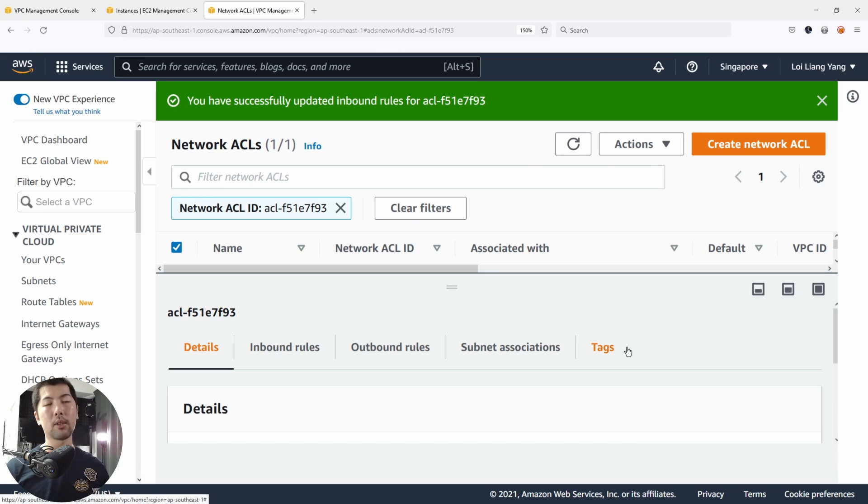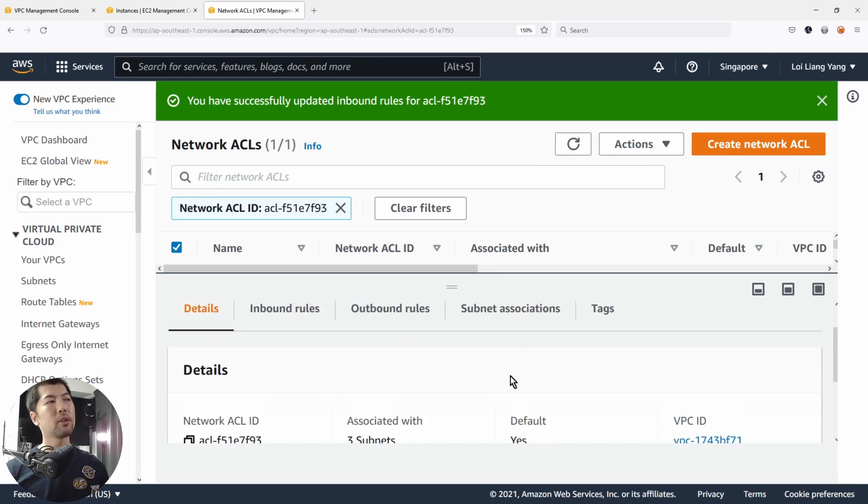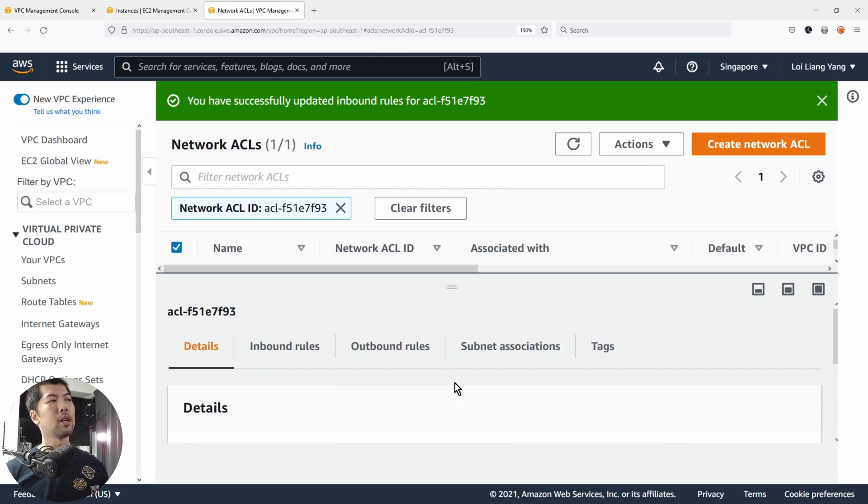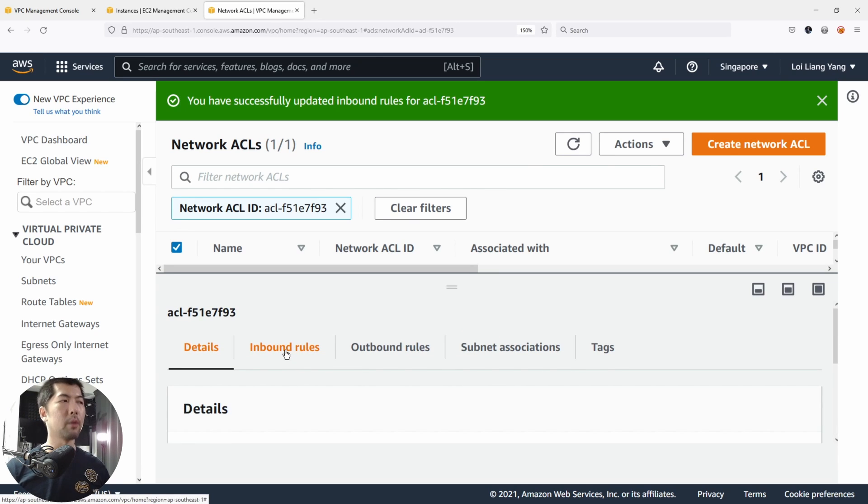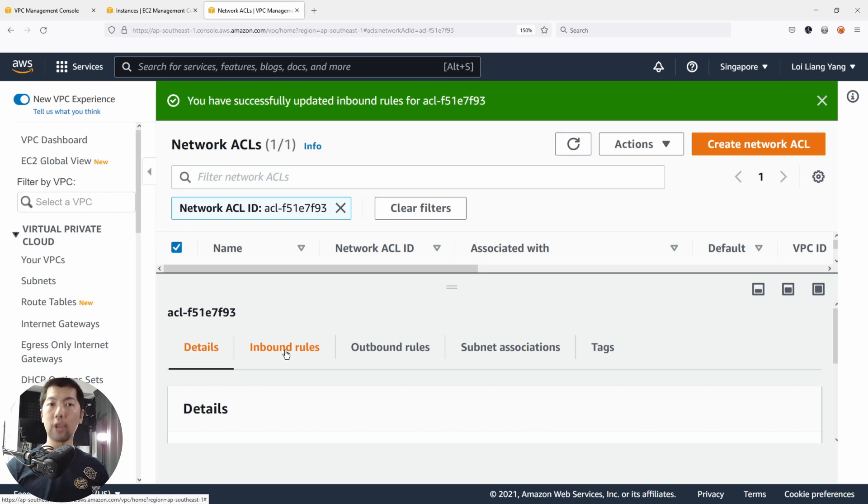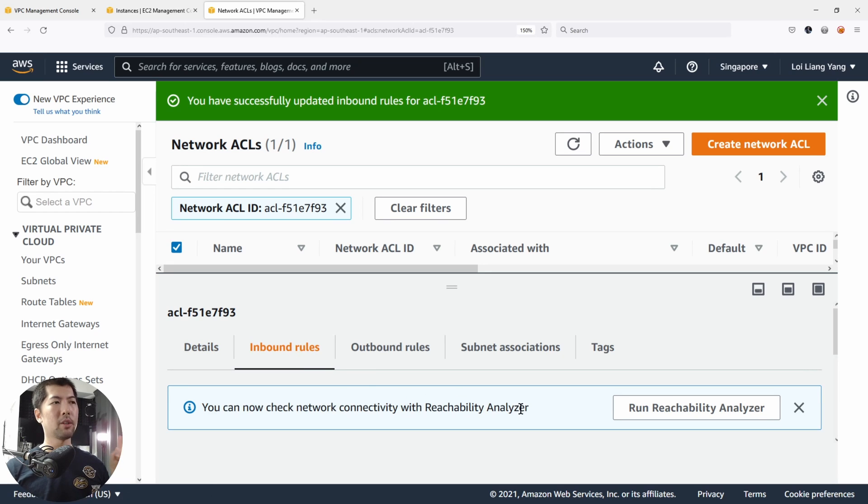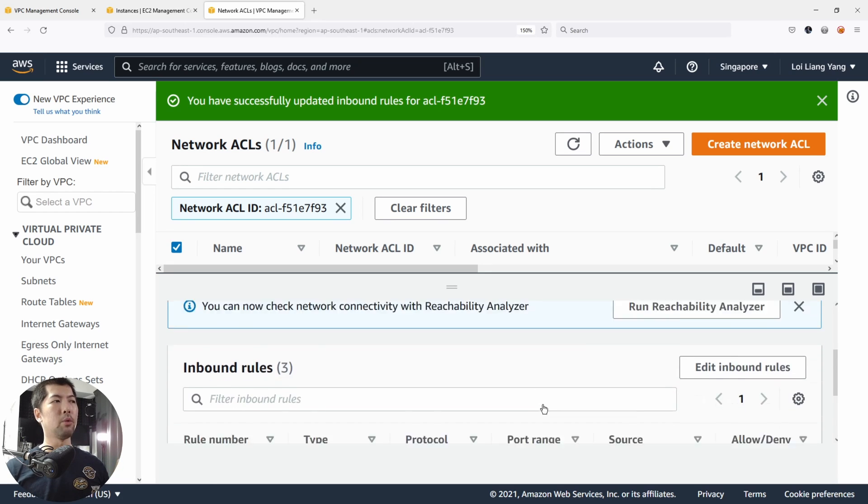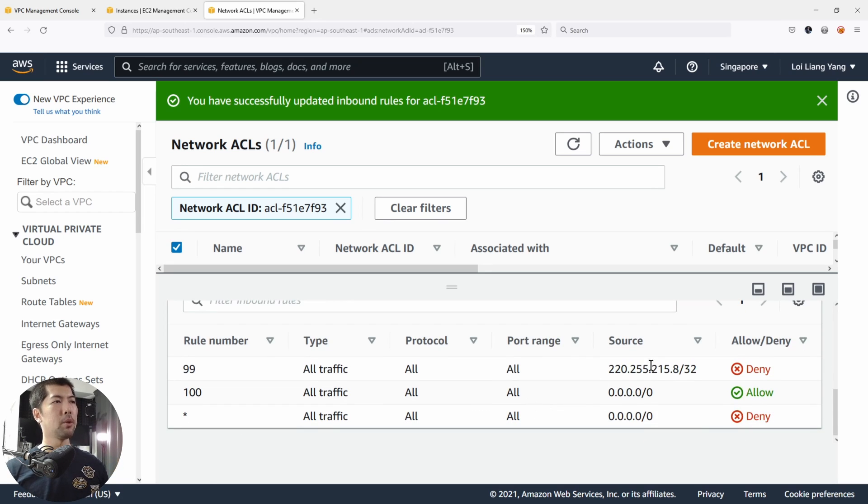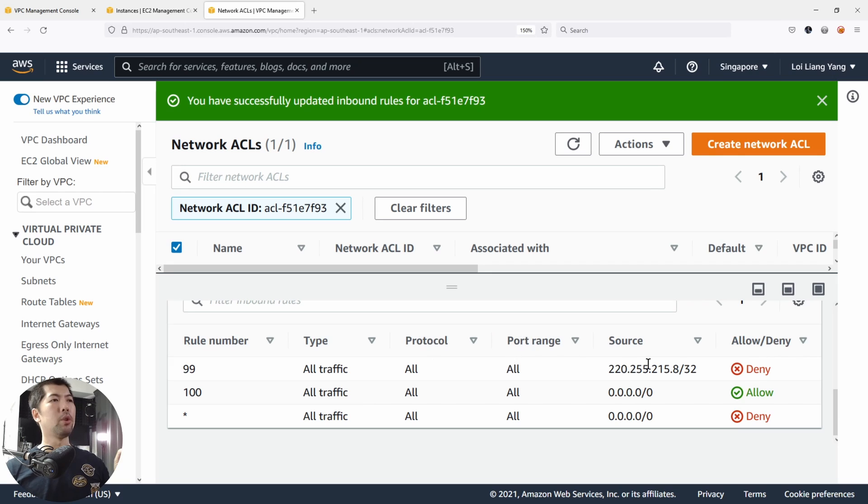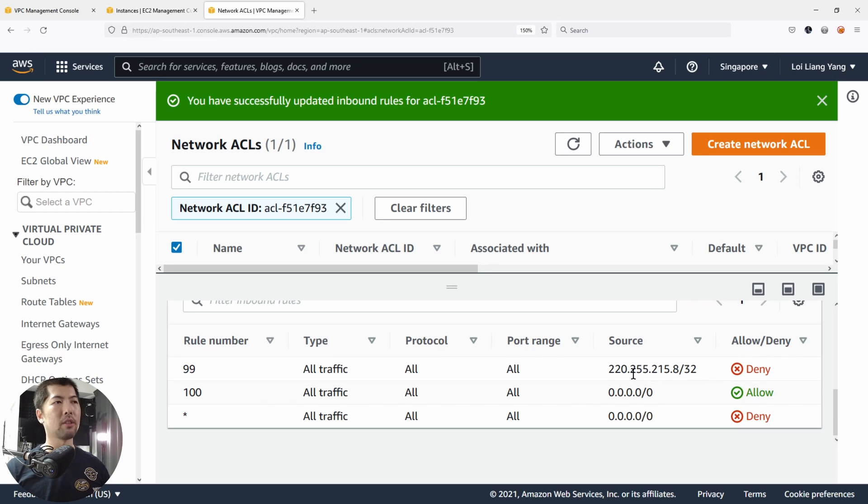Network access control list, as you can see, the purpose of the number is because there's a priority list for it. We go through the earliest rule number for the check before we finally go to the later rule numbers. So now that we have added, let's go into the inbound rules one more time. You can see rule number 99, we are blocking or denying access for this specific IP address.